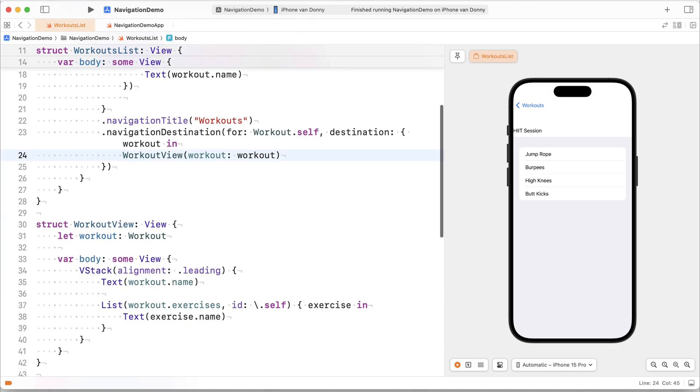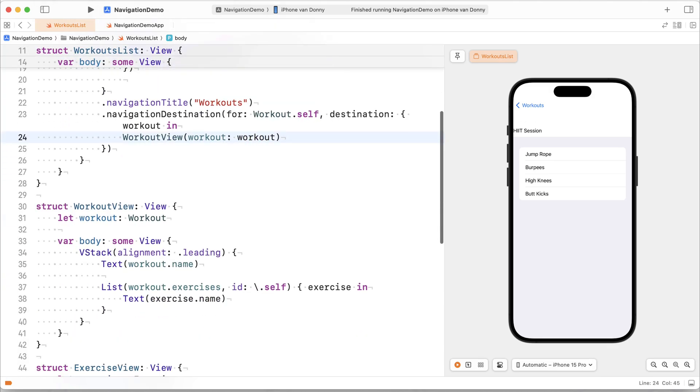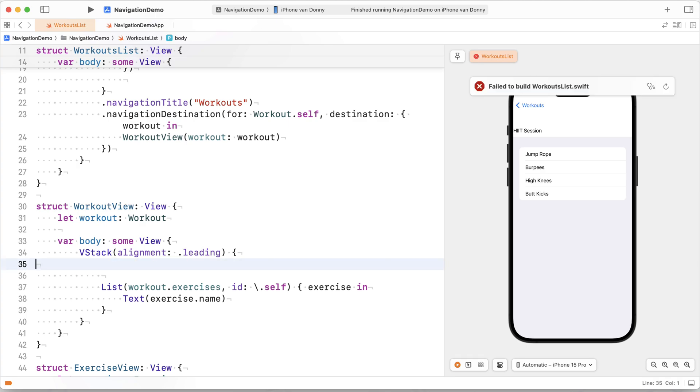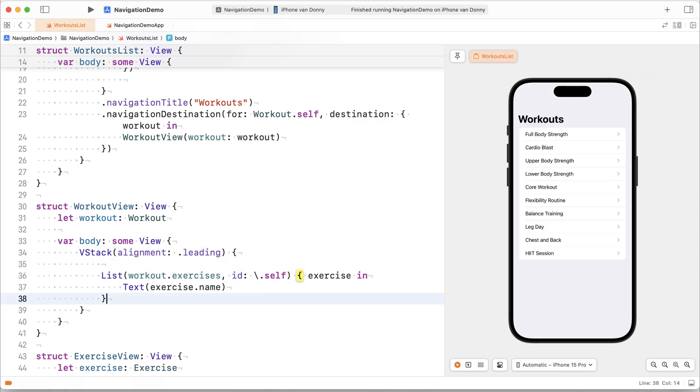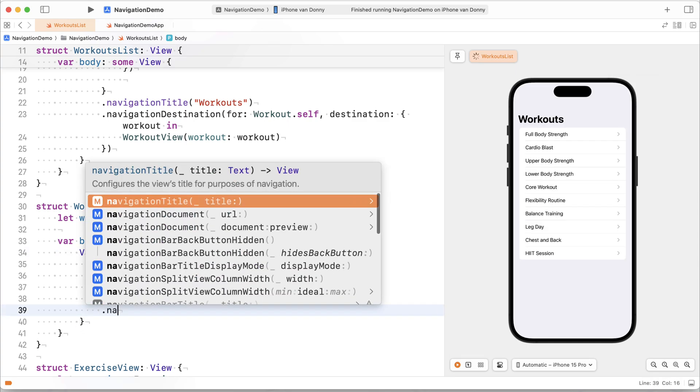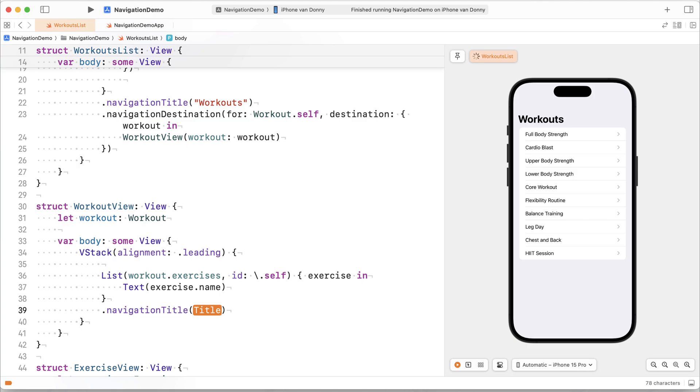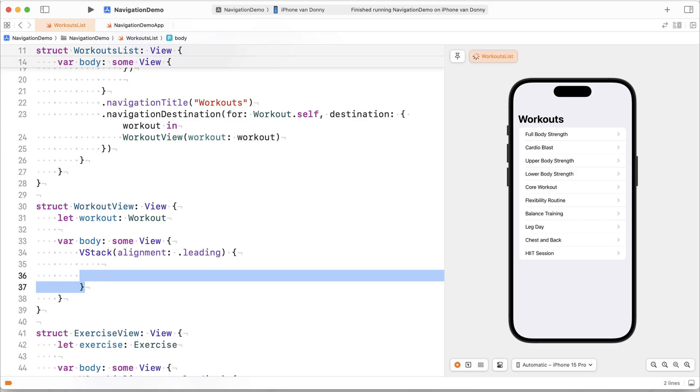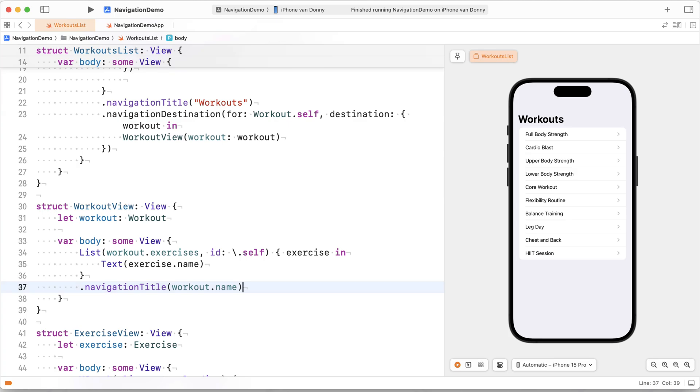Notice that this looks pretty bad. So let's quickly clean this up a little bit by putting the actual workout name as a title. So we'll do navigation title, workout name, and we'll get rid of that V stack that we had here so that you can see how this looks when it's a little bit more appropriate.